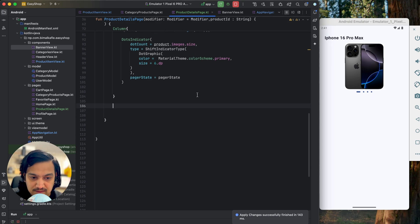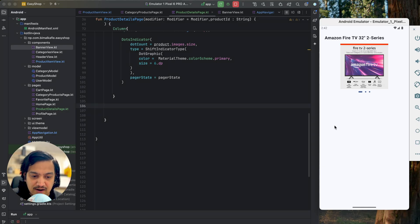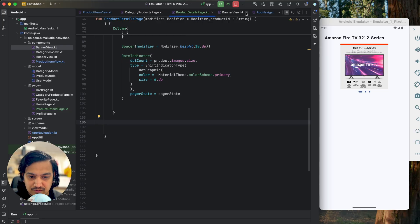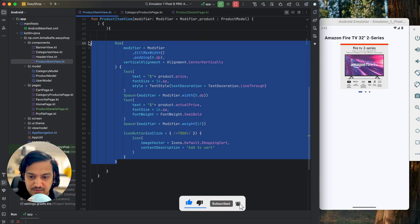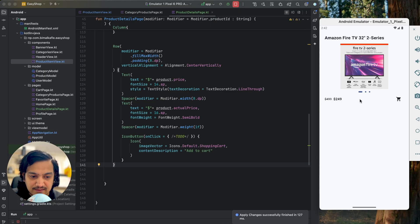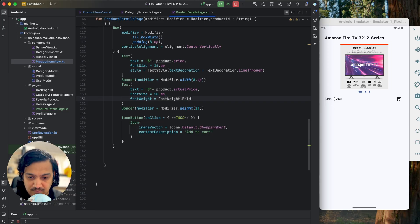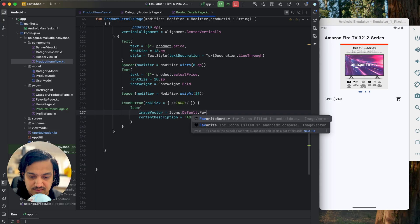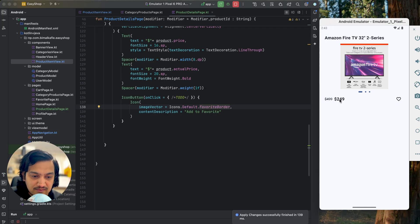We've added the title and images. Now below this we'll add prices and an add to favorite button — the add to cart will be a separate large button. I'll copy the row with actual price and icon button from the product item view and paste it here. Running it, we can see the prices and the button. I'll increase the font sizes: price at 16sp, make it bold. For the icon button it won't be add to cart — it will be add to favorite using the Favorite Border icon. Running it, we have the prices and a clickable favorite button.